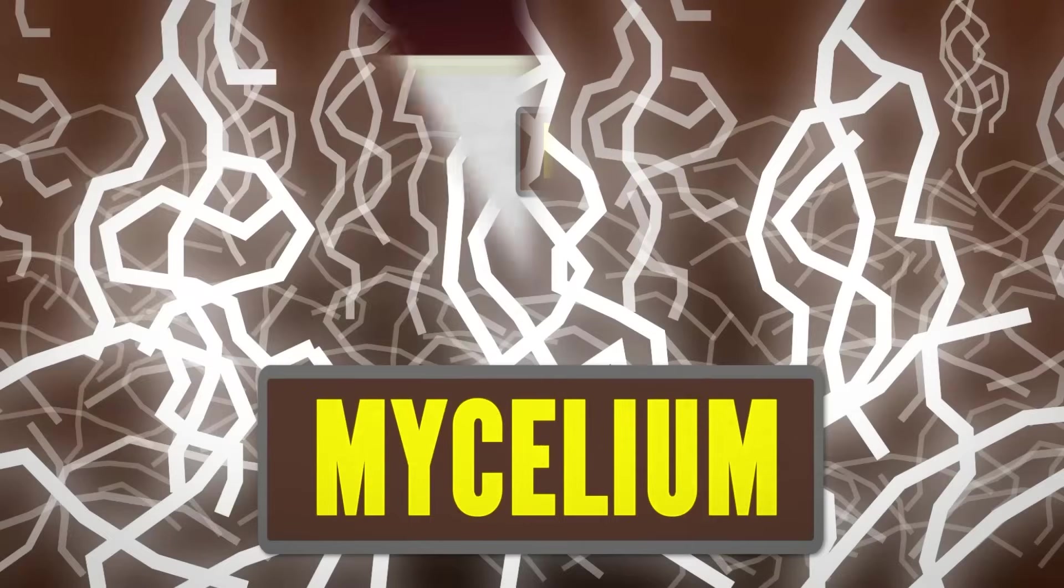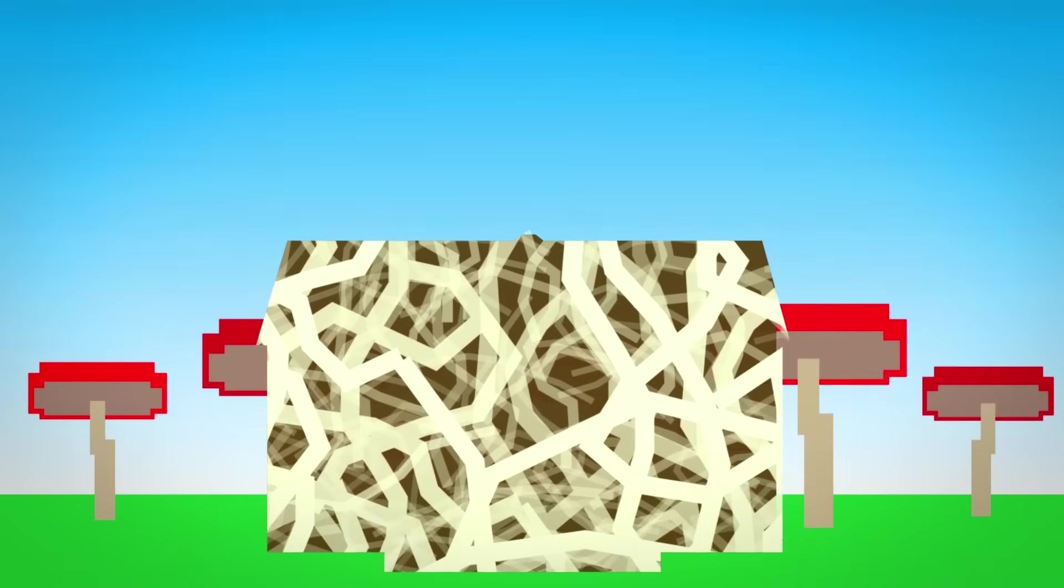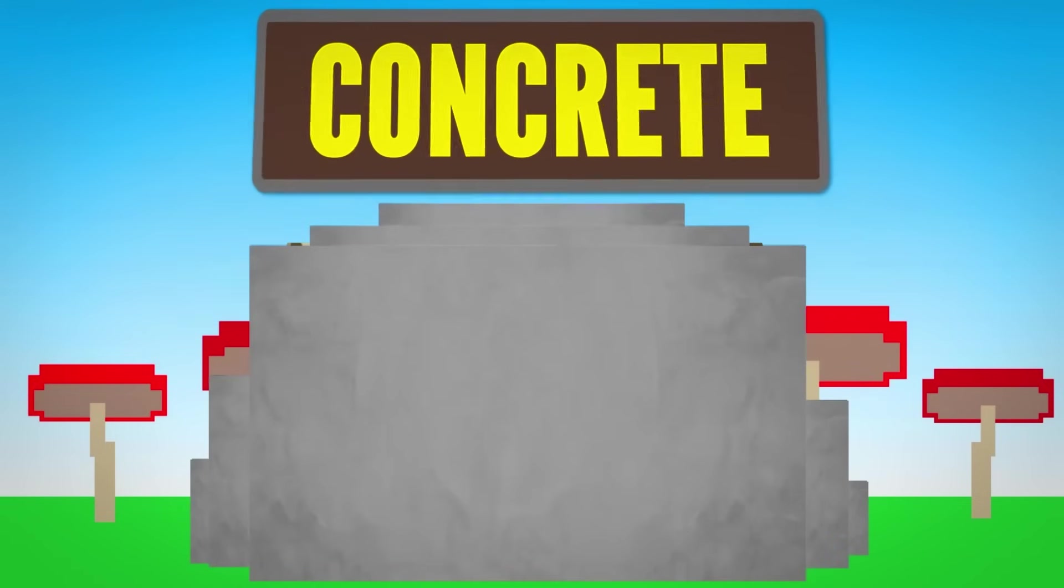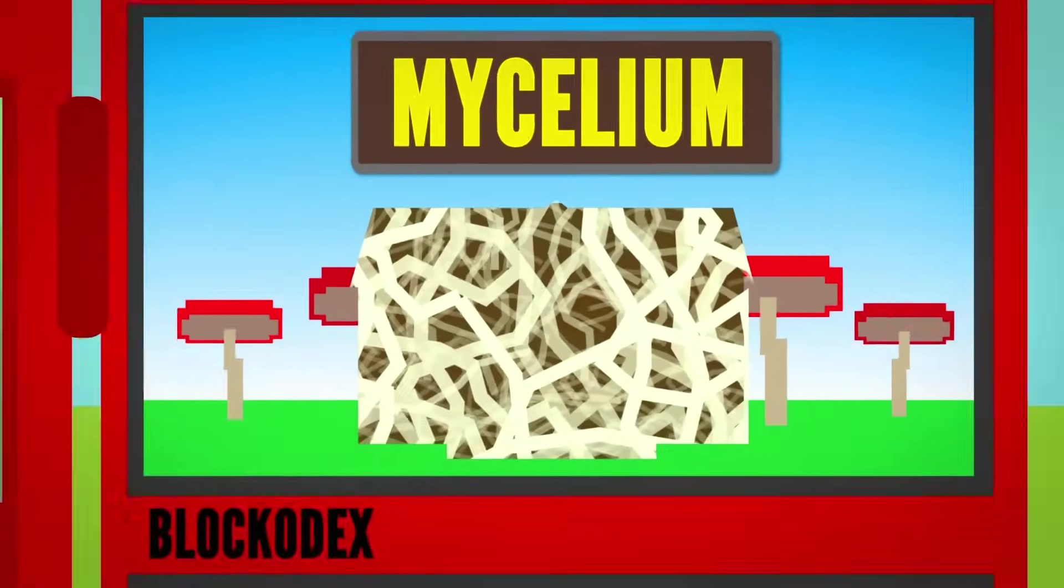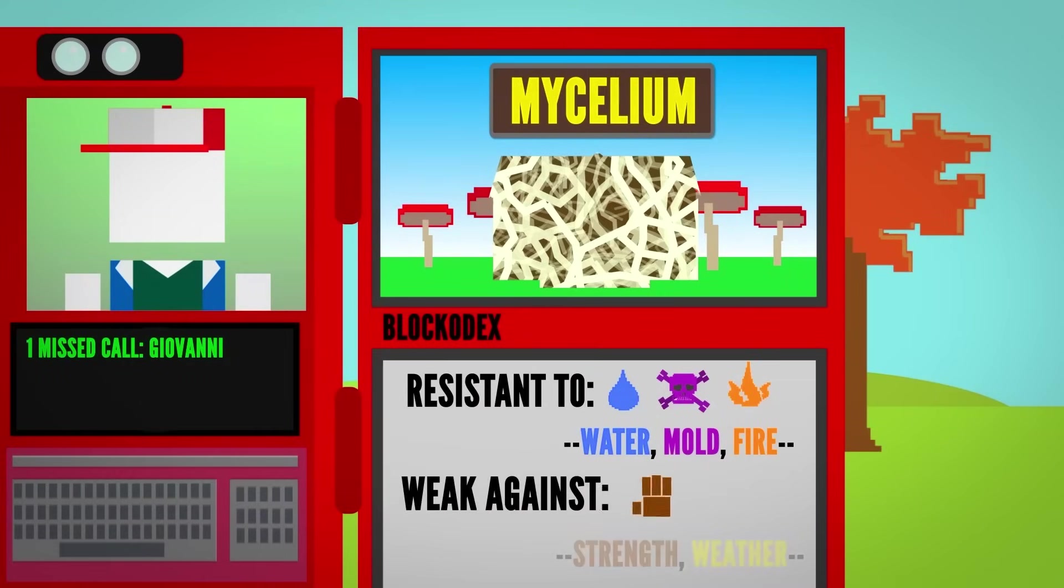Researchers are still working on making it a more practical replacement for common building materials such as concrete. Like concrete, mycelium is water, mold, and fire resistant. But it falls behind in terms of strength and weather resistance.